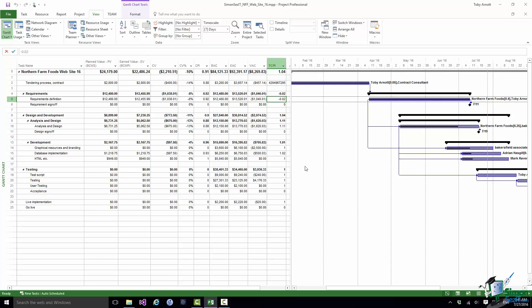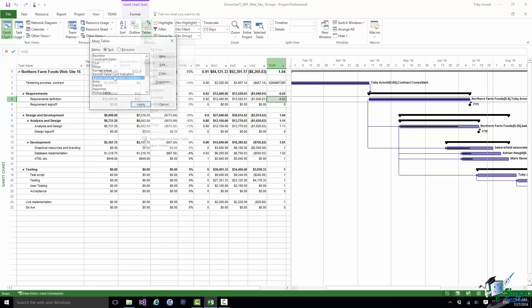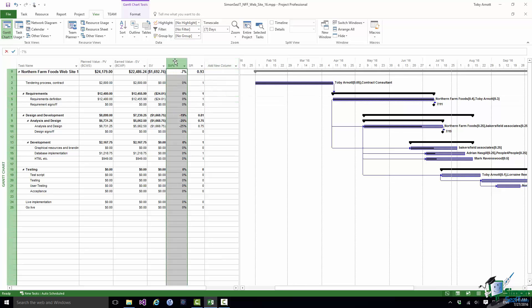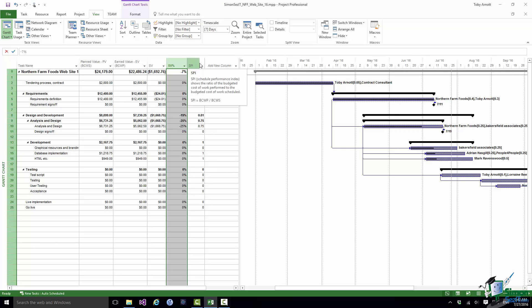Let's turn our attention to the third earned value table. That's the Schedule Indicators table. And the two columns there to point out are SV percent. So that's the schedule equivalent of CV percent. And again it gives you a good idea of the significance of the amount that you are behind or ahead of schedule. Here you can see we've got –25 percent which is clearly quite a bit. And then we have SPI which is the Schedule Performance Index.